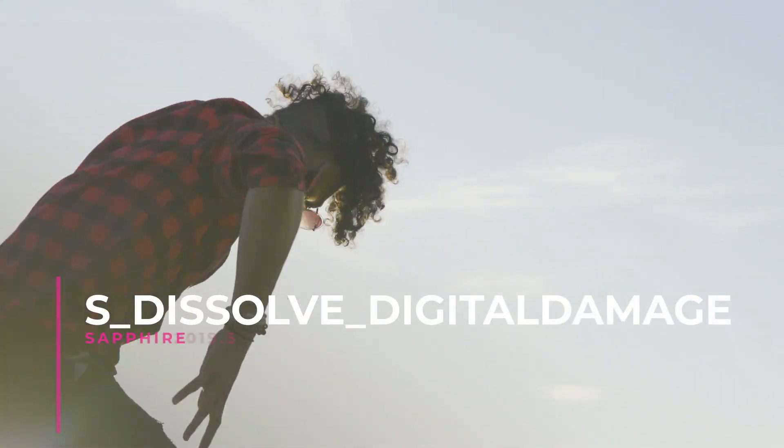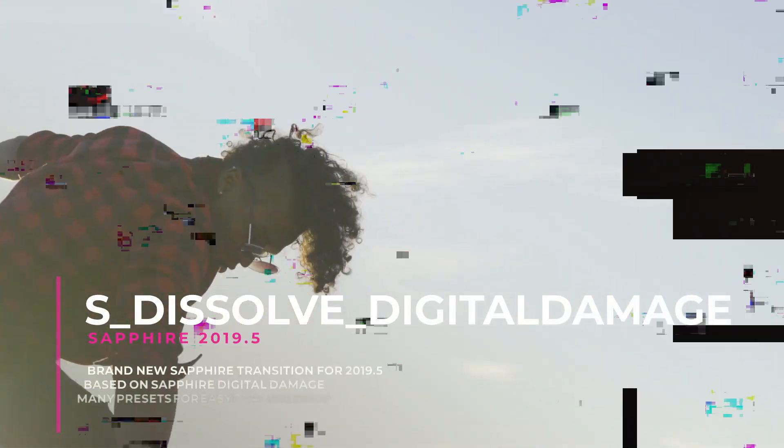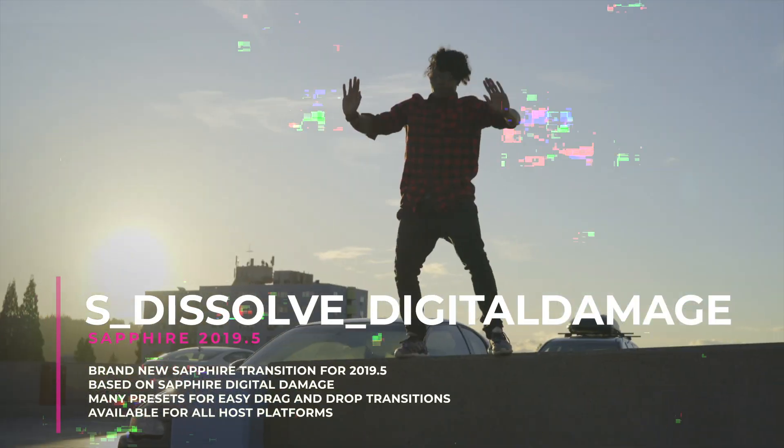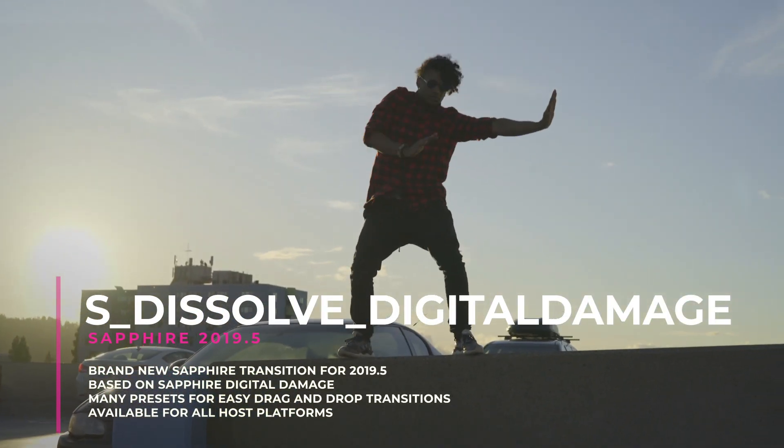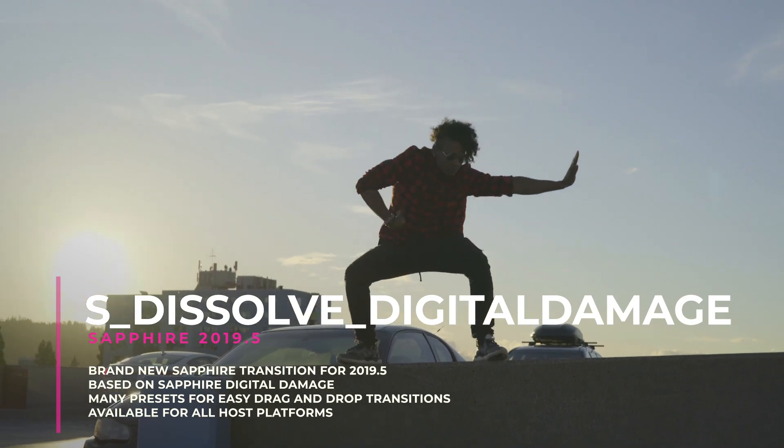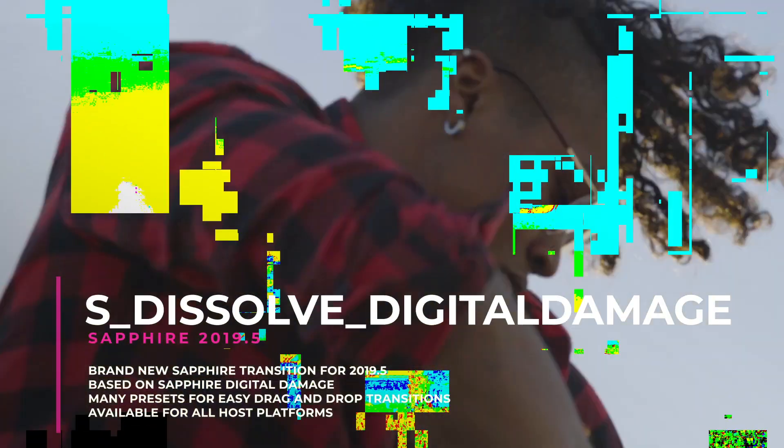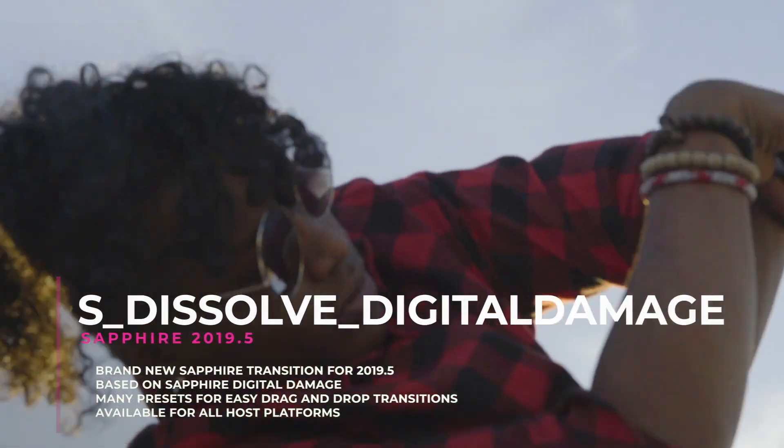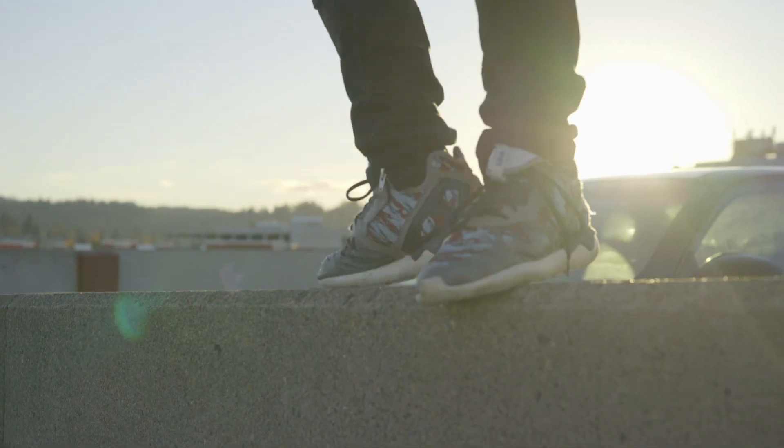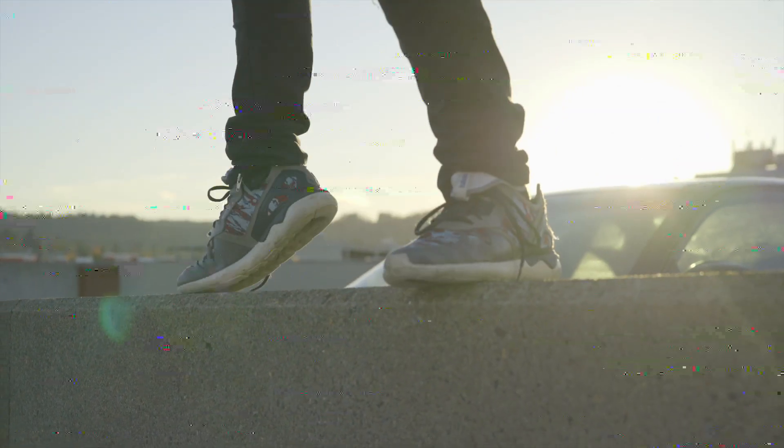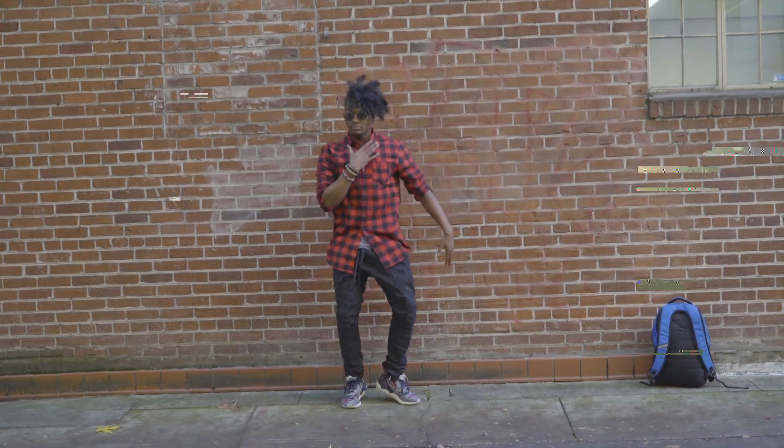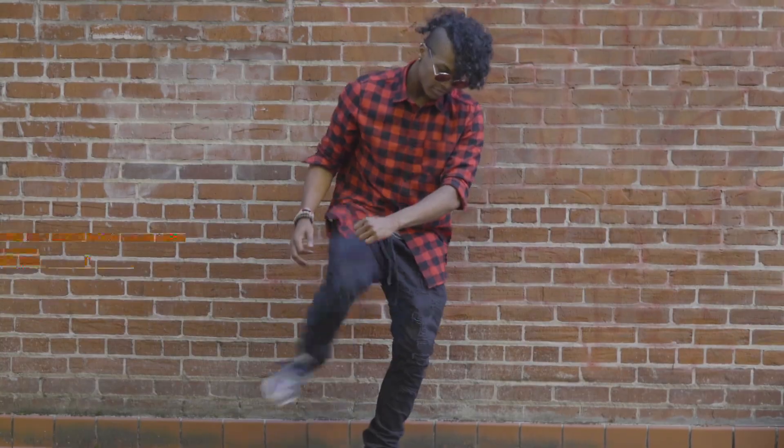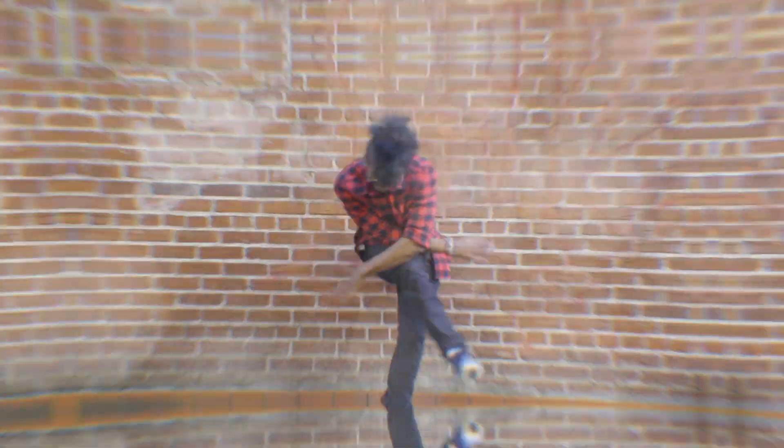Sapphire fans have been feverishly requesting a Digital Damage Dissolve for many versions, and we are happy to add this new transition for Sapphire 2019.5. All your favorite Sapphire Digital Damage presets and parameters are included, so getting up to speed on using this new transition will be a breeze.